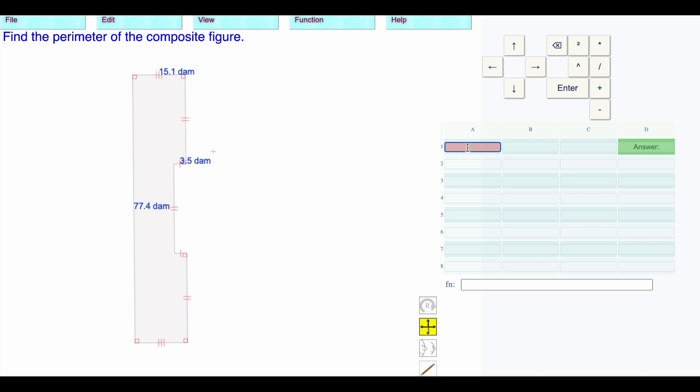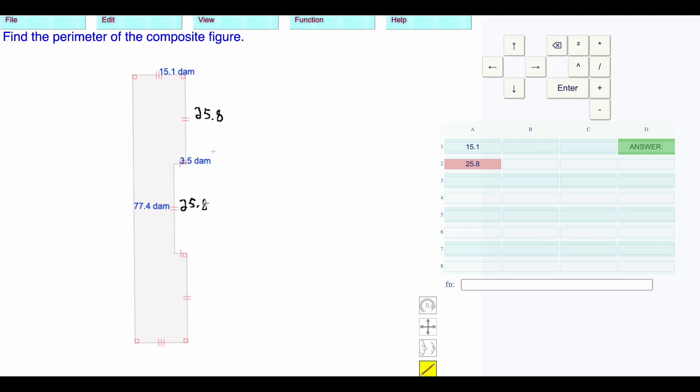I'm going to put in my 15.1. I'm going to write this 77.4 divided by 3. That's 25.8. Let me write that down here. 25.8. This is 25.8.